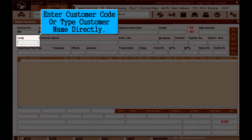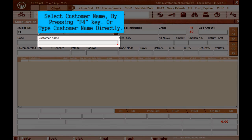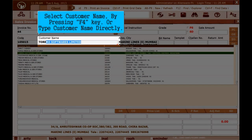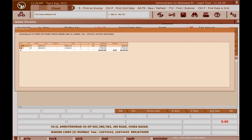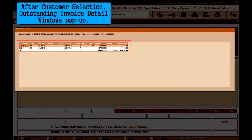Enter customer code or type customer name directly. Select customer name by pressing the F4 key, or type customer name directly. After customer selection, the Outstanding Invoice Detail window will pop up.